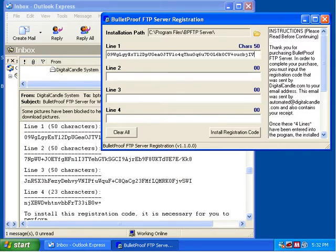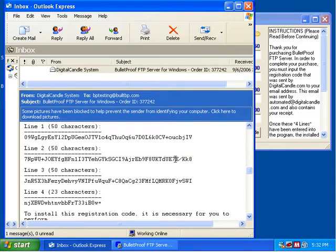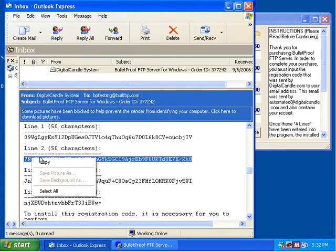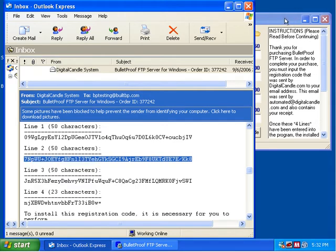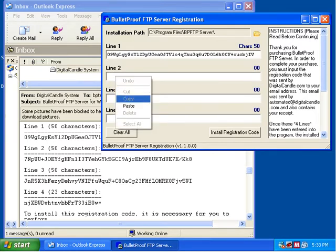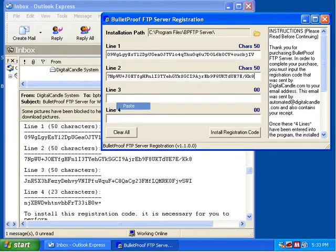We can see that we have 50 characters on line 1. We're going to do that same operation for line 2, line 3, and line 4, each time confirming the number of characters entered. Flipping back to the email, right-click, copy, then go back to the Bulletproof registration. Click in line 2, right-click, select Paste — 50 characters.